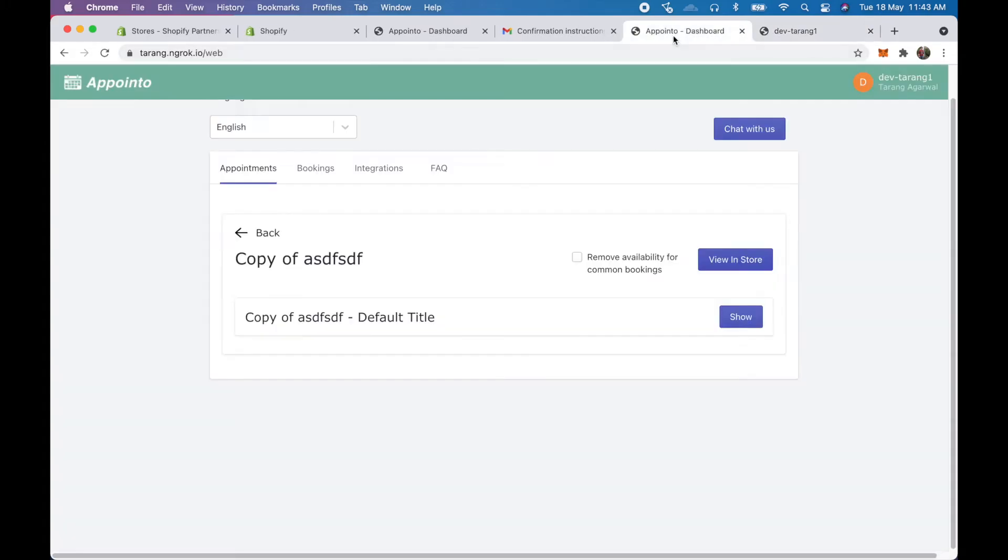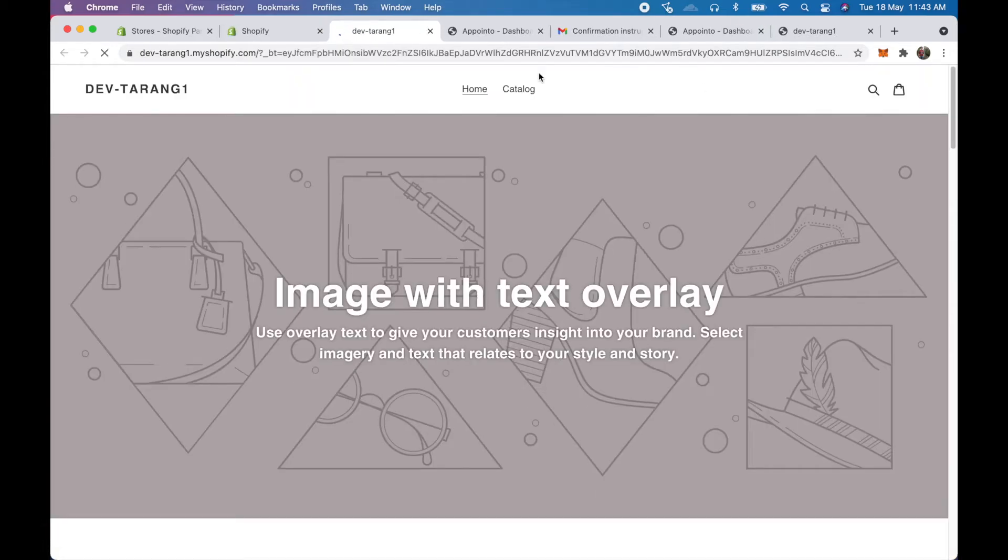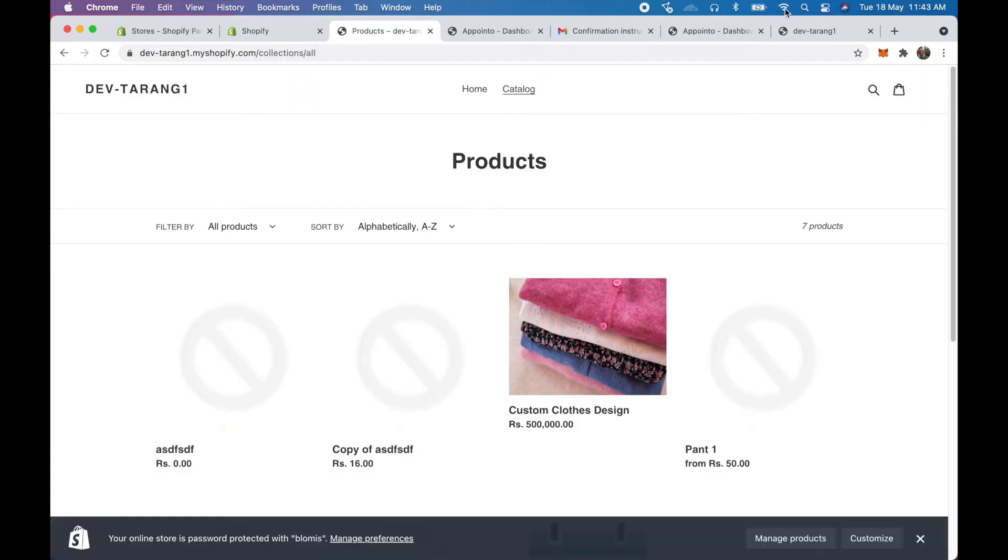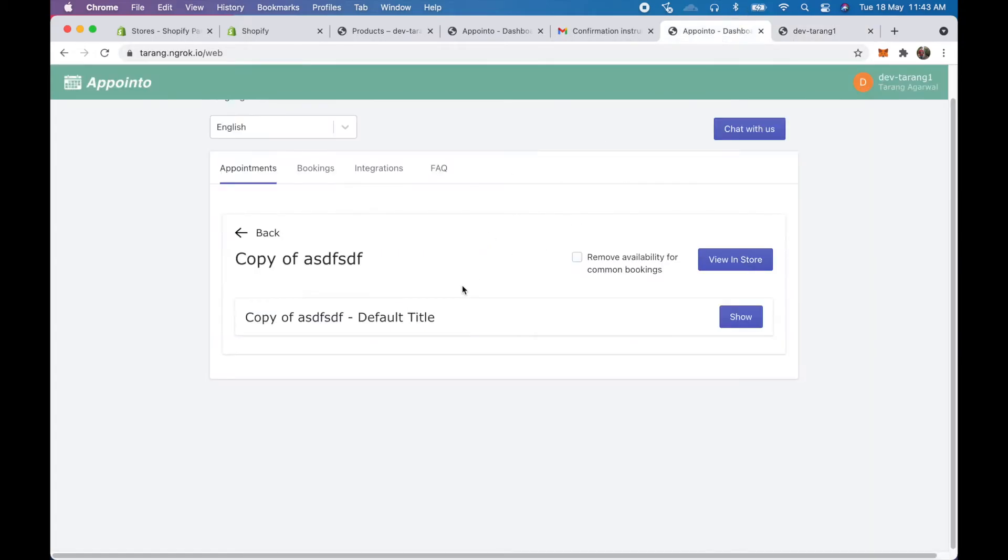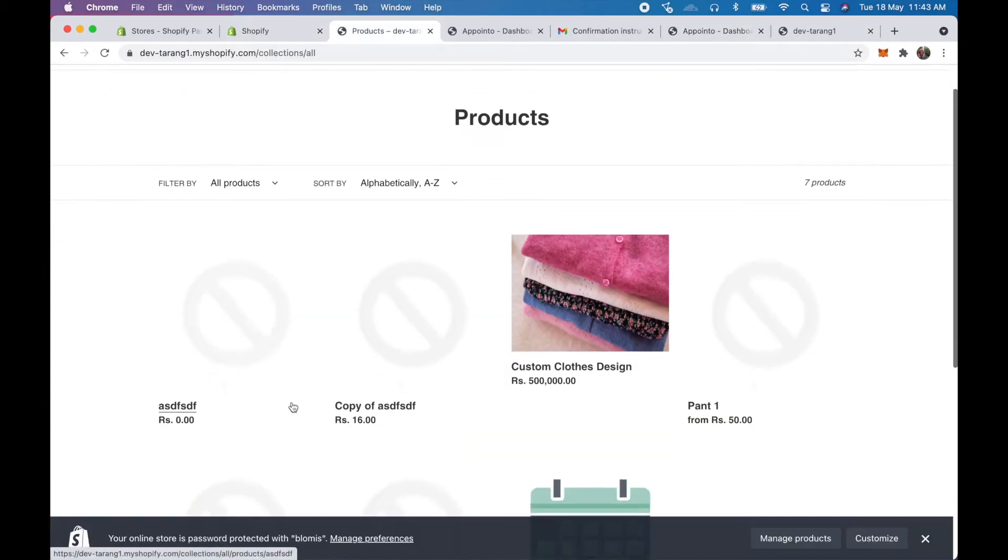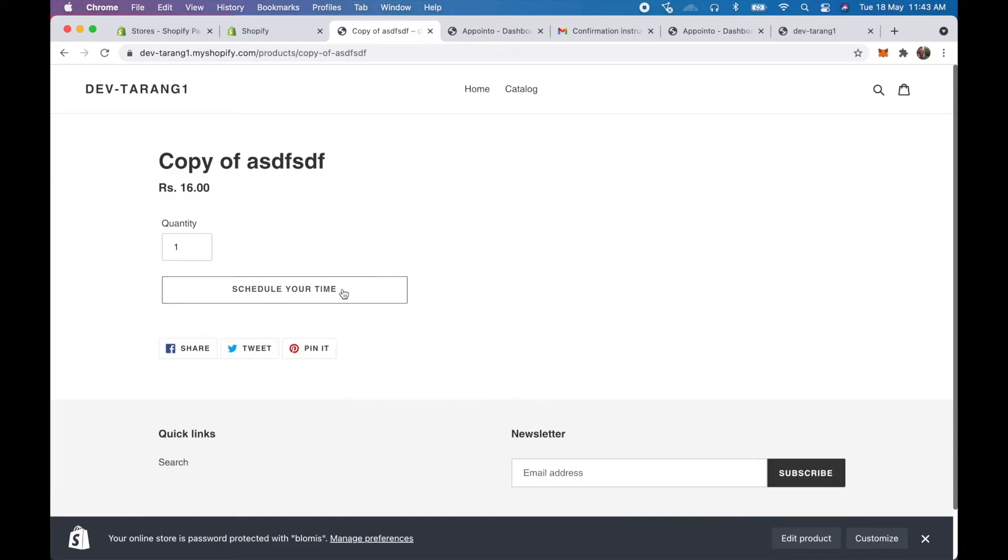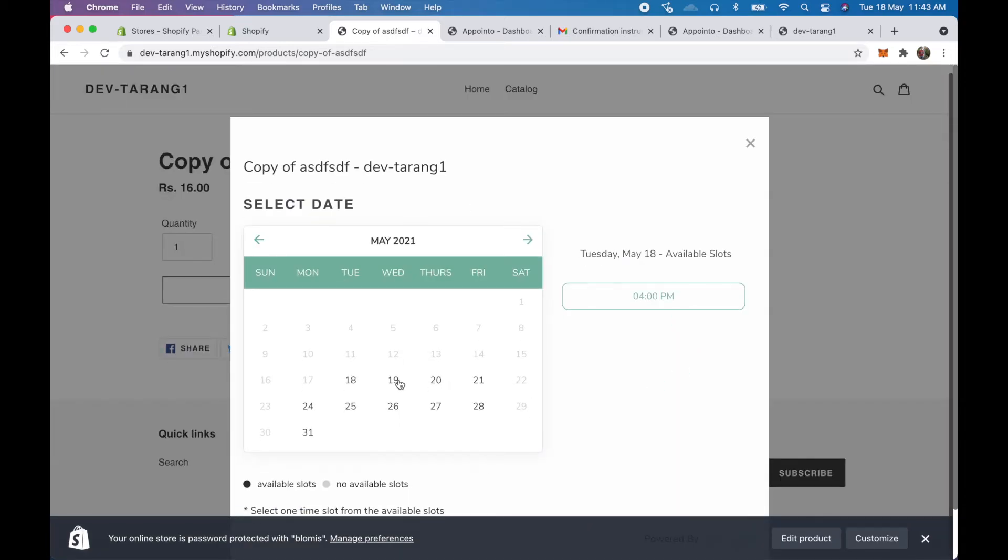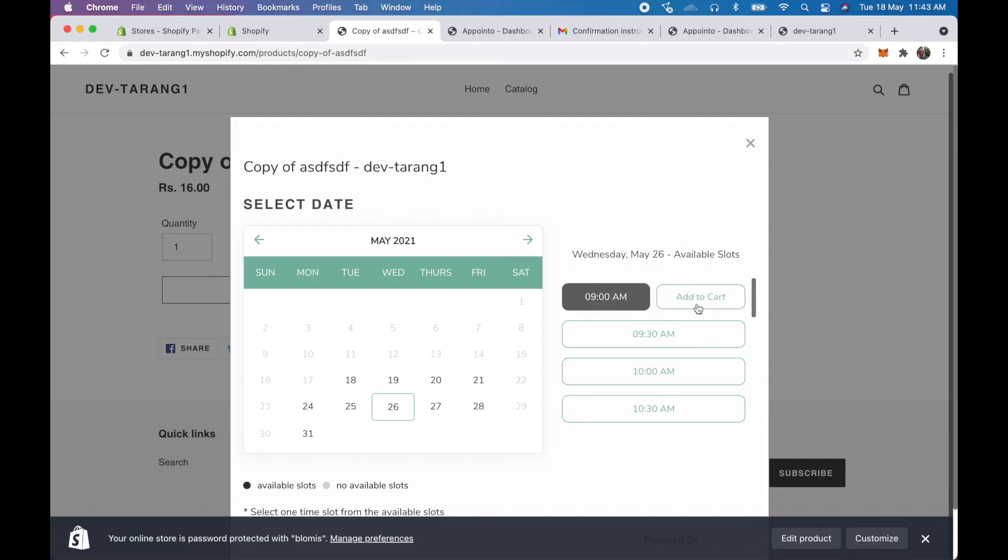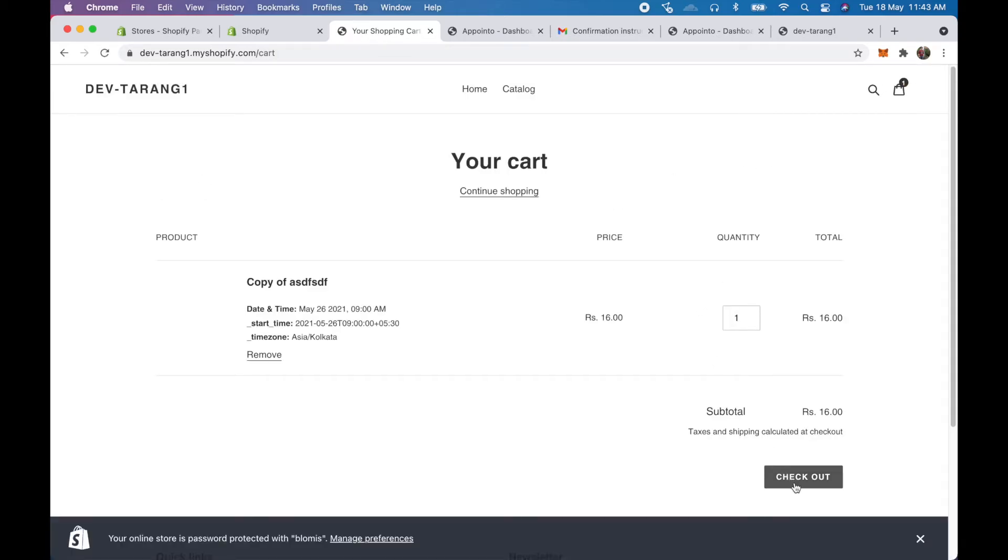So if I click on view in store here basically what would happen is from the user side they won't see any difference. So the product that has been assigned is this copy of and here they won't see any difference. What they would essentially see is the same thing, the same calendar that they normally see and essentially they would see that this has to be booked.